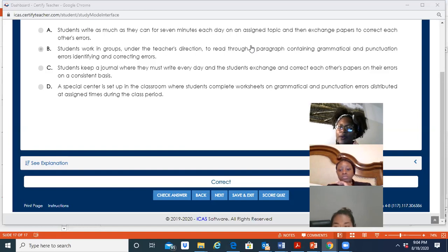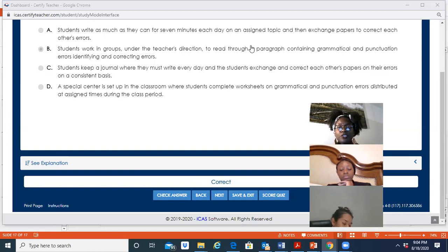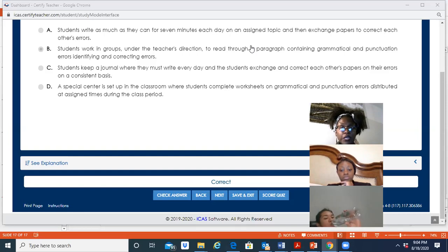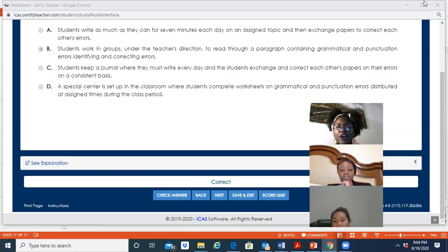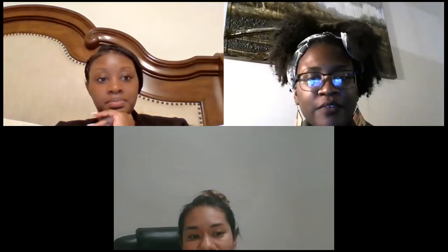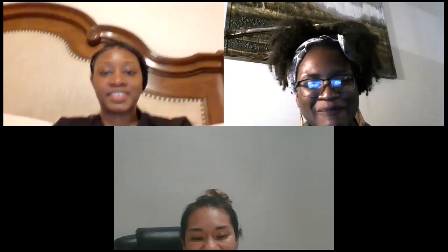That concludes competency six. Be sure to head to Google Classroom and look at the spelling stages. I'm also going to create Quizlet cards for the digraphs so you can go over them — be familiar with them because you might have one or two questions on competency six about digraphs on the Certified Teacher exam. That is all for today. Have a great rest of your night!